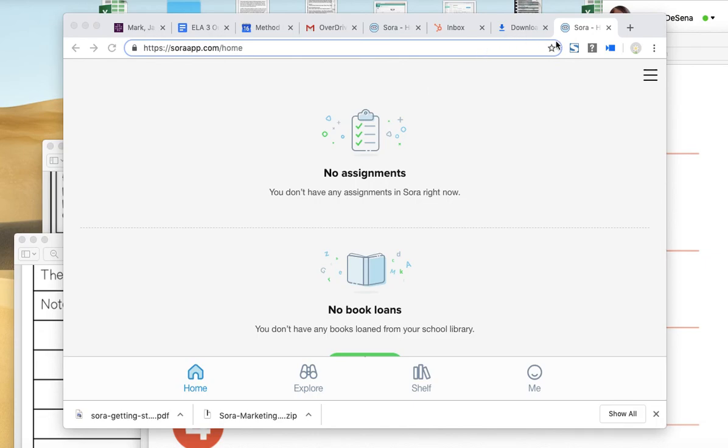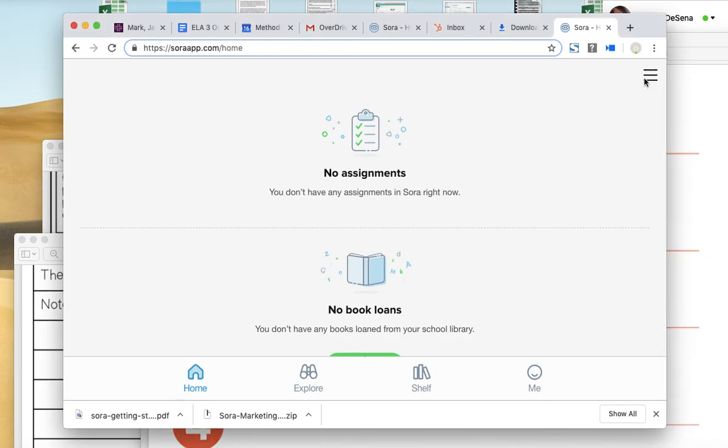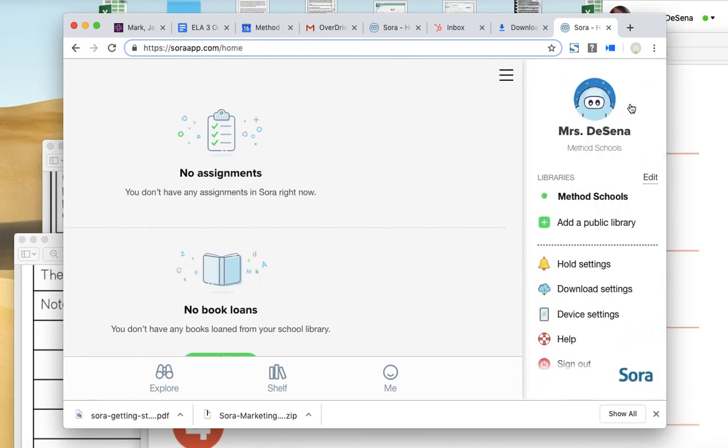Hi students, it's Ms. DeSena here. I'm going to show you how to use the Sora app, the new overdrive.com app. This is where you're going to be reading all your books. So to get to the Sora app, I'm already logged in, so I'm going to log out and show you how to log in.